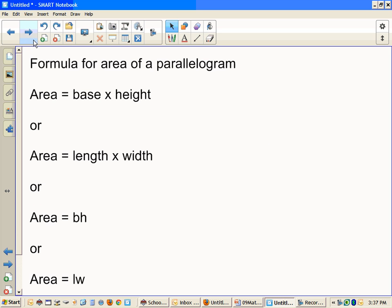There are many different ways to find the formulas for area of parallelograms. You have area equals base times height, area equals length times width, area equals base times height, and area equals length times width.